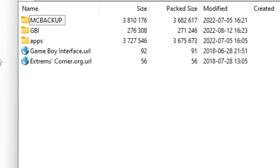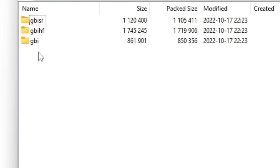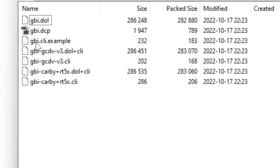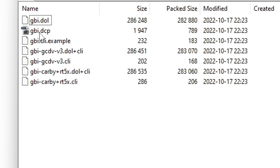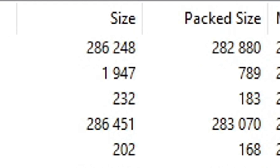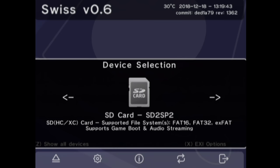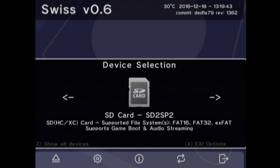You only need one of these but I'd suggest installing all of them because there are weaknesses and pros to each one. So go into each folder and grab the .dol - gbi.dol, gbihf.dol and gbisr.dol. Ignore everything else. I know they're tiny right, like 270 kilobytes for an app, that doesn't seem right but it is, don't worry. Now that your micro SD card is ready to go in your GameCube, we're ready to use Gameboy Interface.